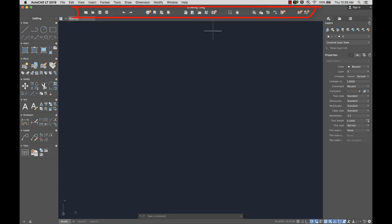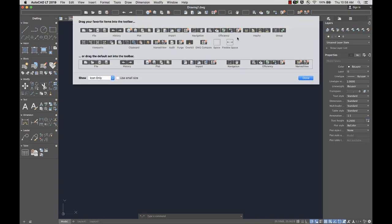Below the menu is the toolbar. The toolbar displays frequently used tools, and it can be customized from a list of provided tools.